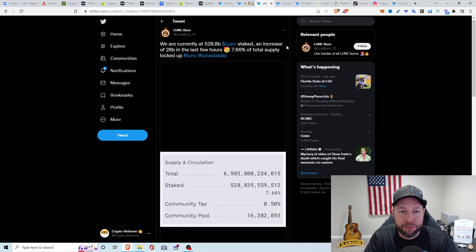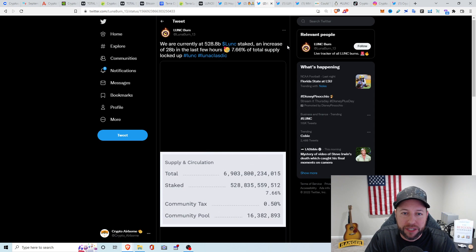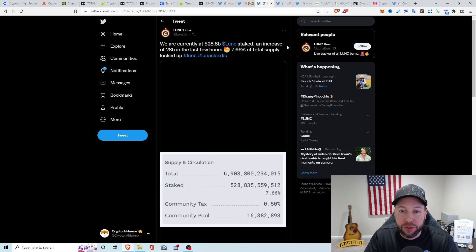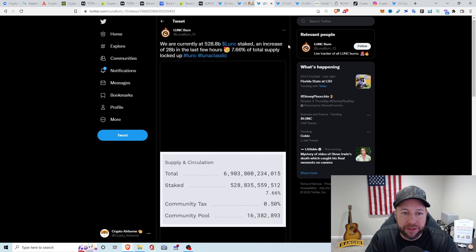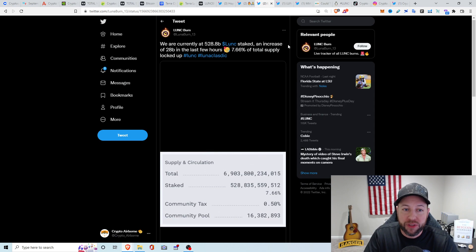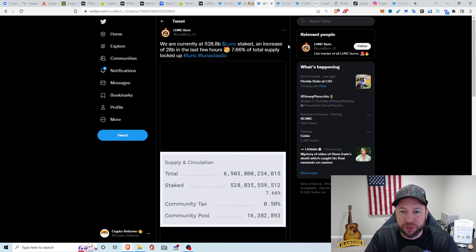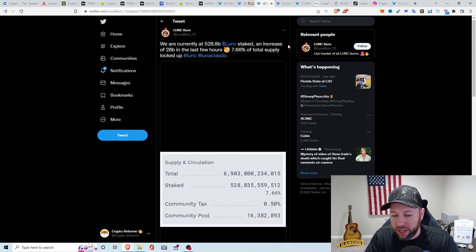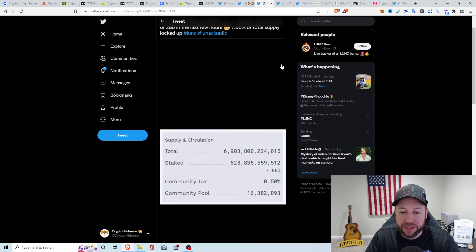Next, from LunaBurn13. We are currently at 528.8 billion Luna Classic staked, an increase of 28 billion in the last few hours. So 7.66% of the total supply is locked up of Luna Classic, which I didn't know as well. So that's pretty crazy to see.